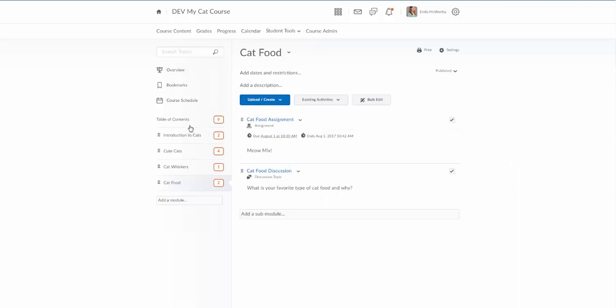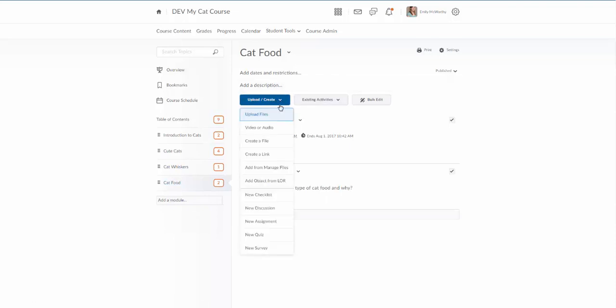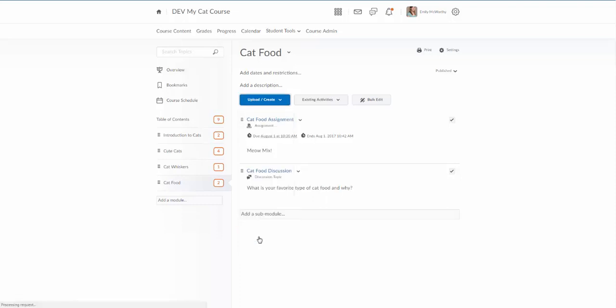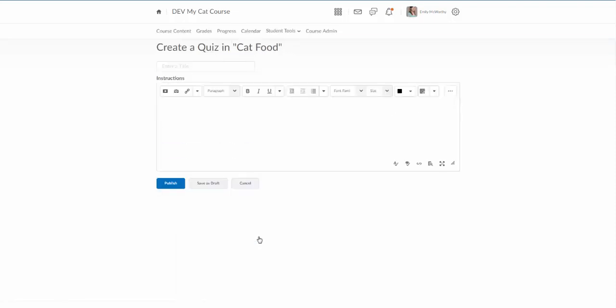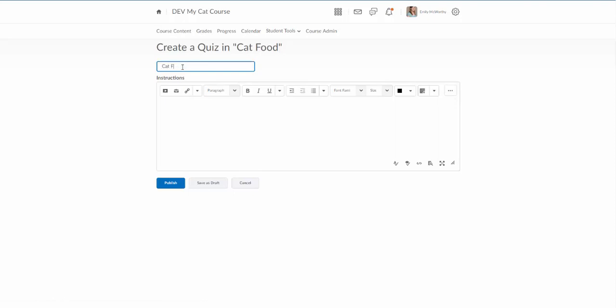So I'm gonna pick a module. We'll stay in this cat food module and go to upload create, and from this menu I'm going to say new quiz. So I'll click on that. I'll enter a title for my quiz. We'll just call this the cat food quiz.